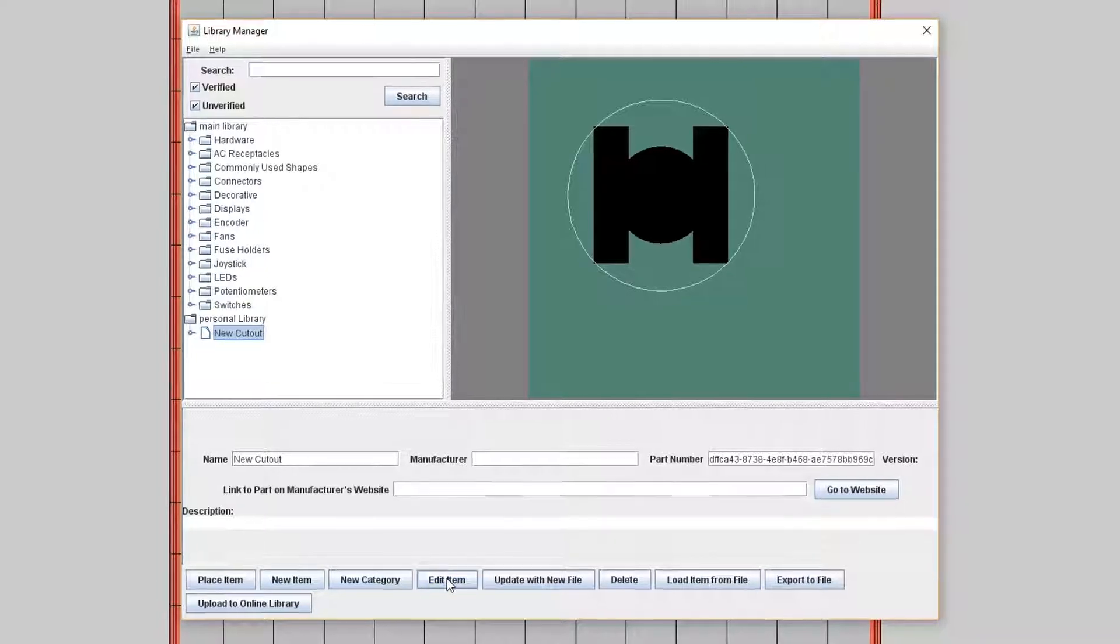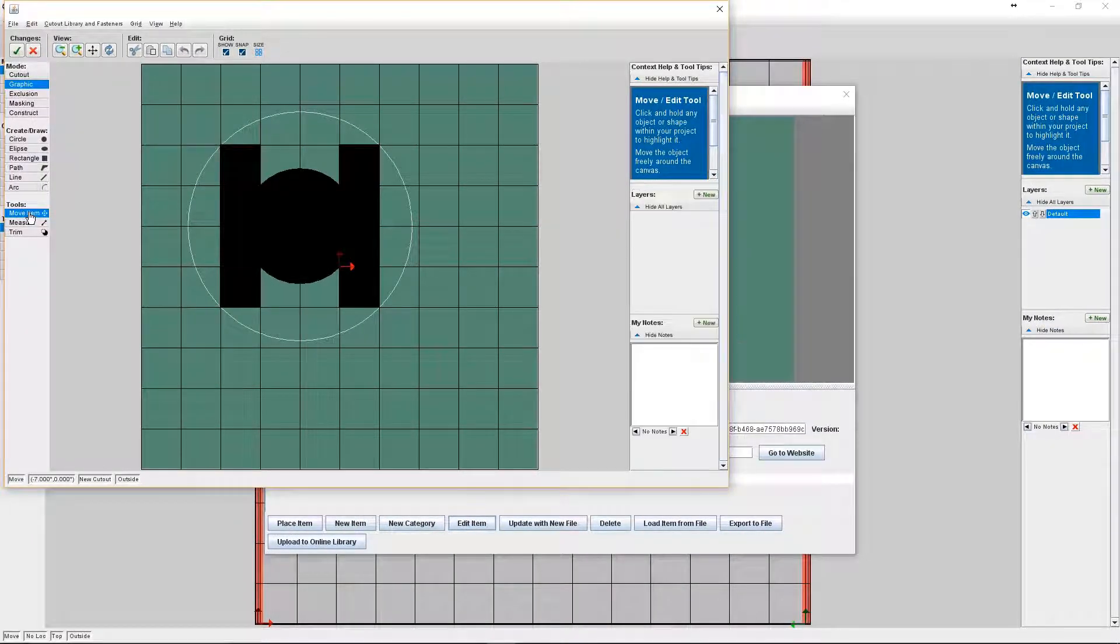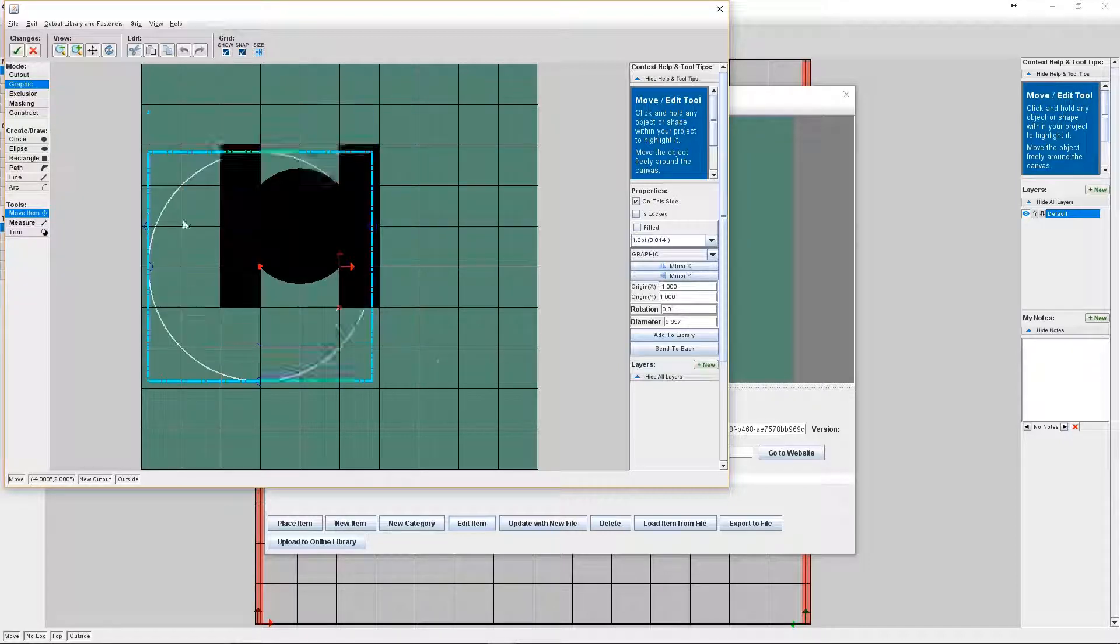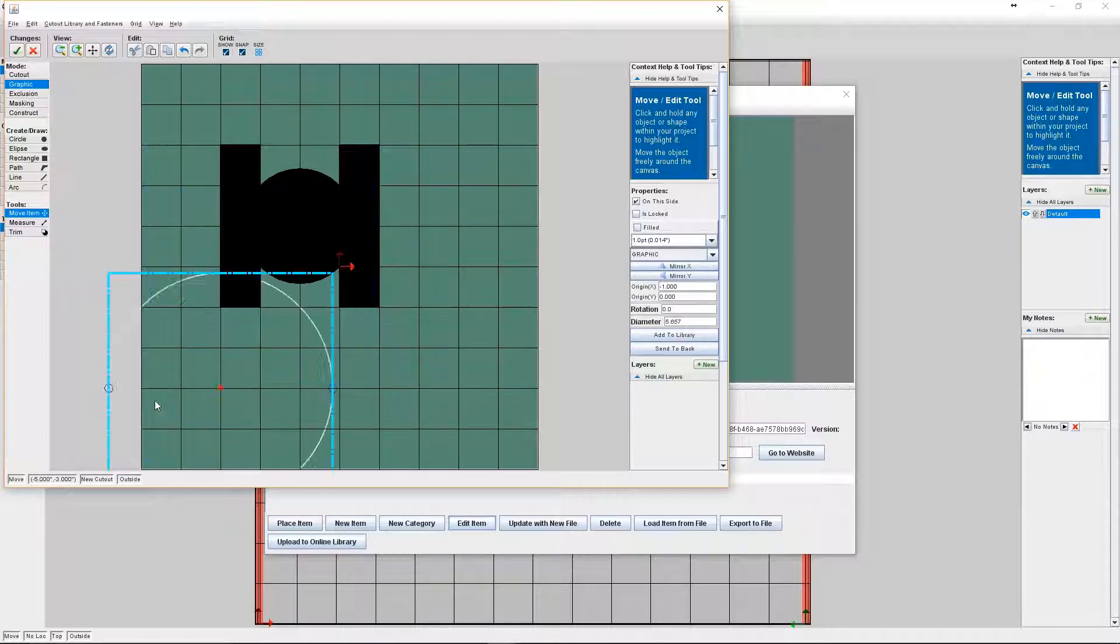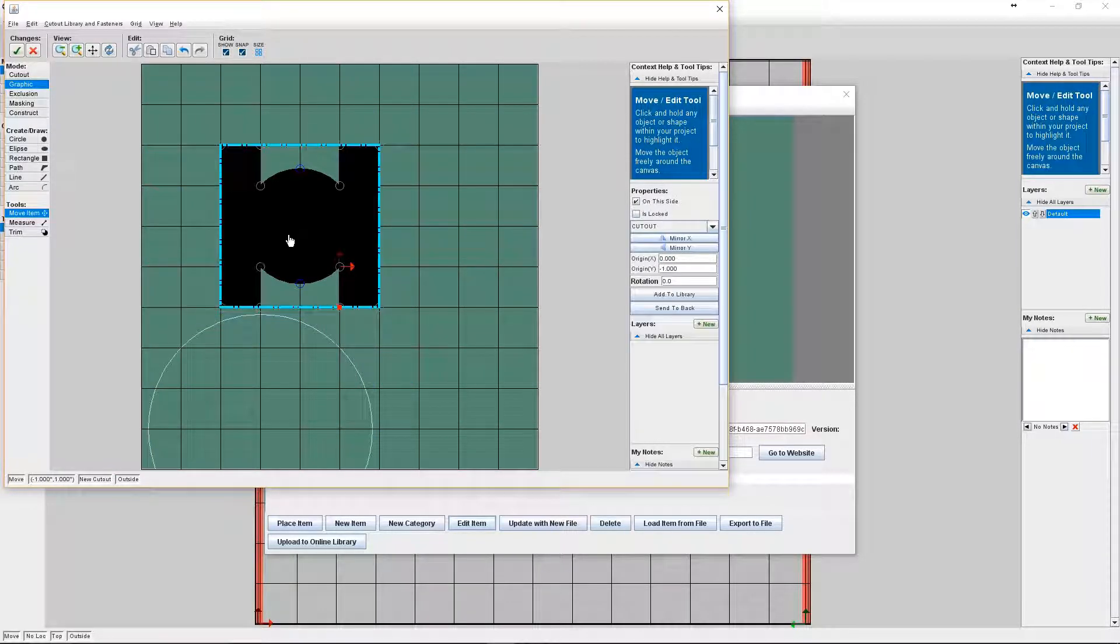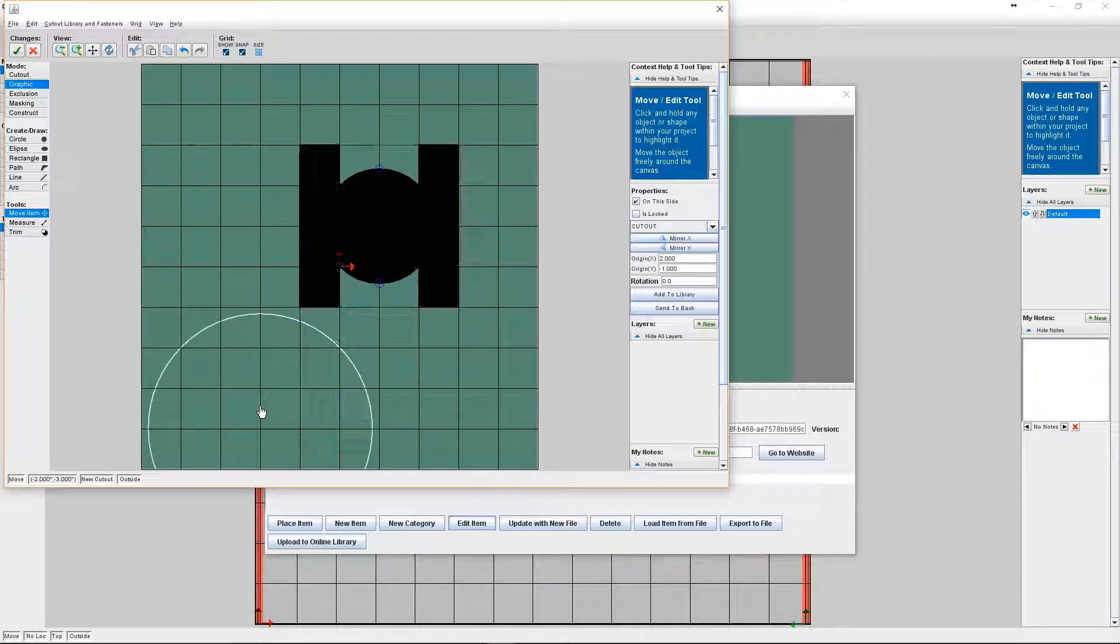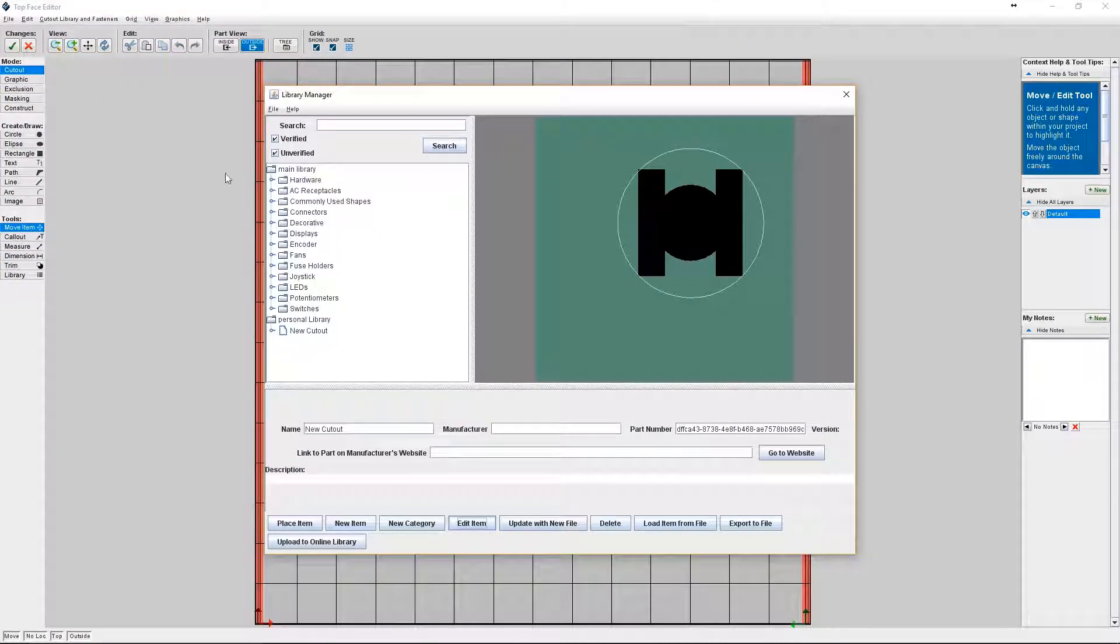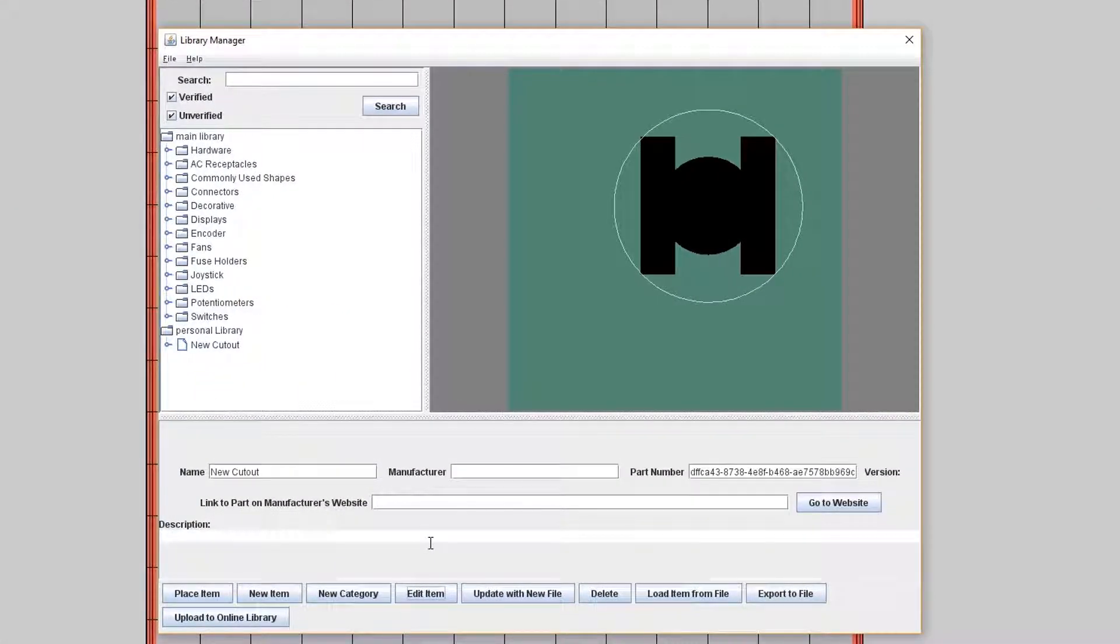Okay, so let's use the edit item button to edit the cutout we just created. I'm just going to move it around slightly to give you an idea of how you can do it. Okay, so we're back to the cutout library interface again.